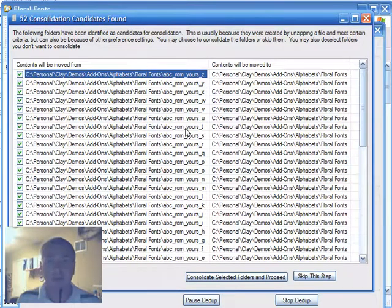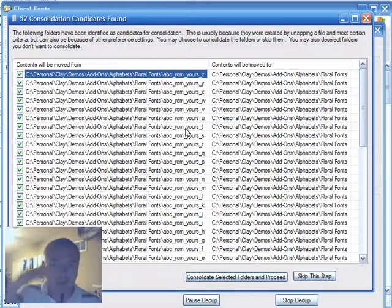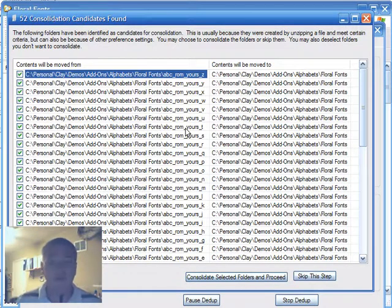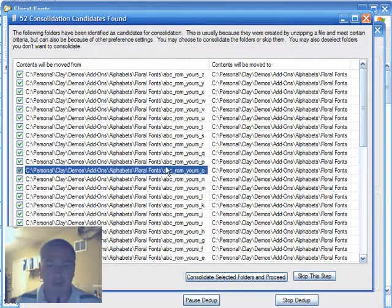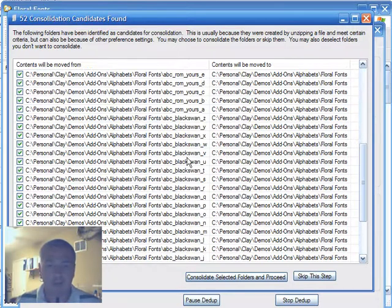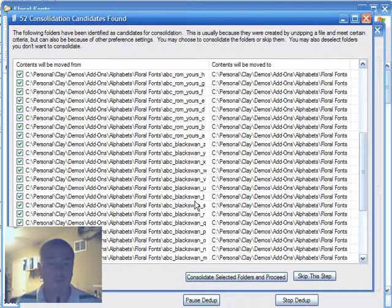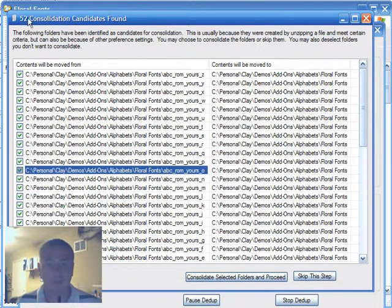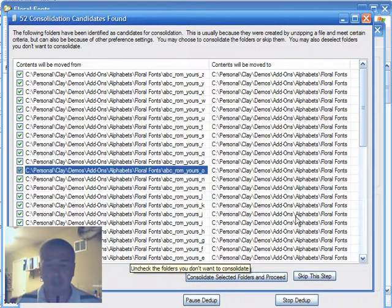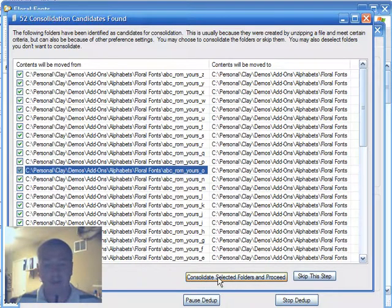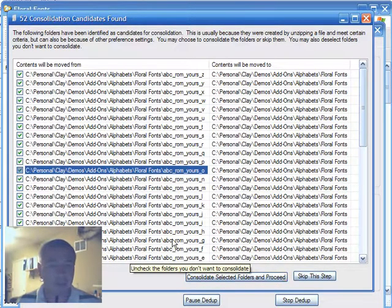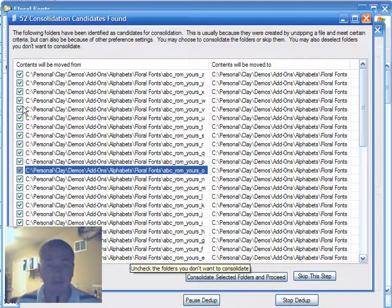So in other words, it's going to move all of the files up one level to the floral fonts folder. And I had two complete alphabets that had that same condition here, which is why there's 52 candidates to be moved. I'm going to go ahead and hit the consolidate selected folders and proceed. Had I not want to consolidate certain ones, I could uncheck them here.